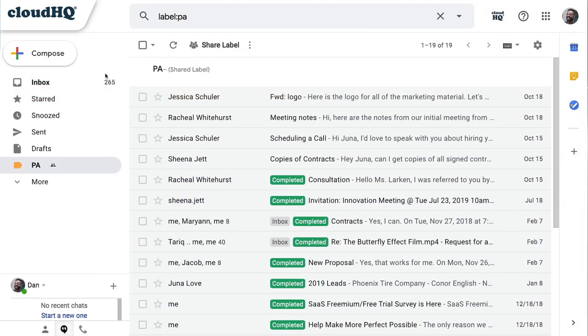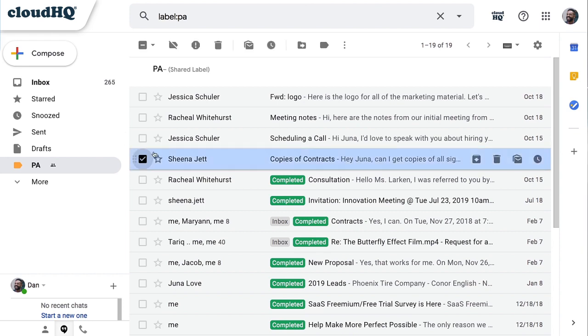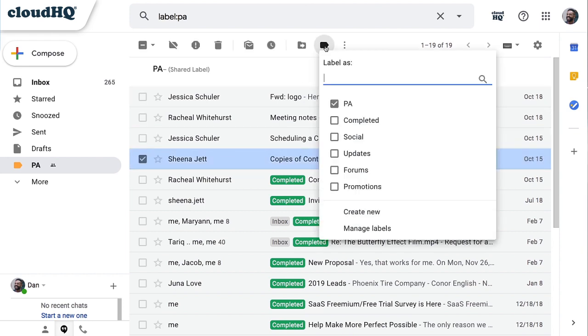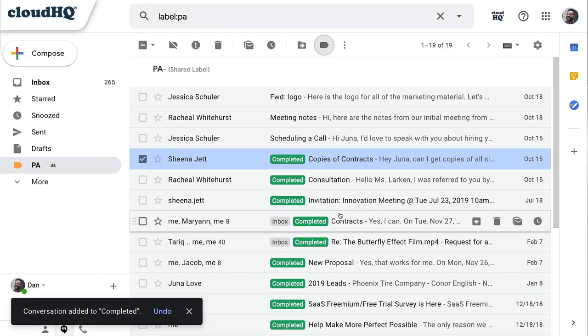Don't let another email or opportunity fall through the cracks. Bring more visibility and accountability to your inbox, so you and your team can work through emails more efficiently together.